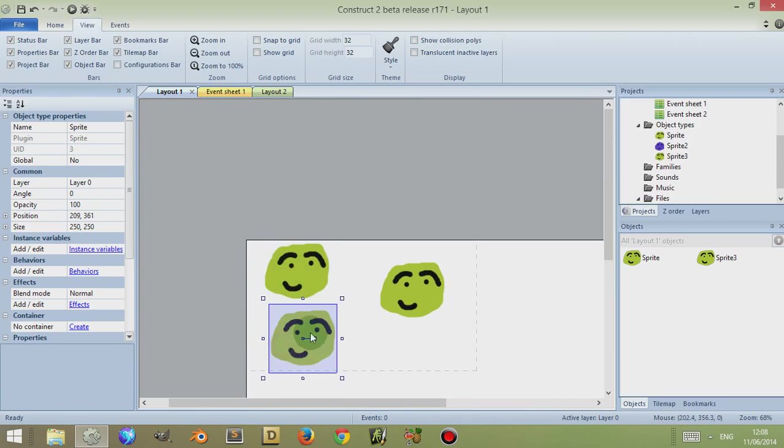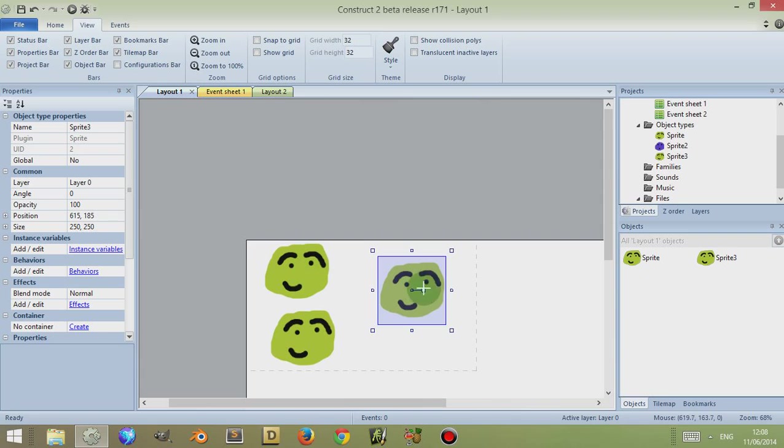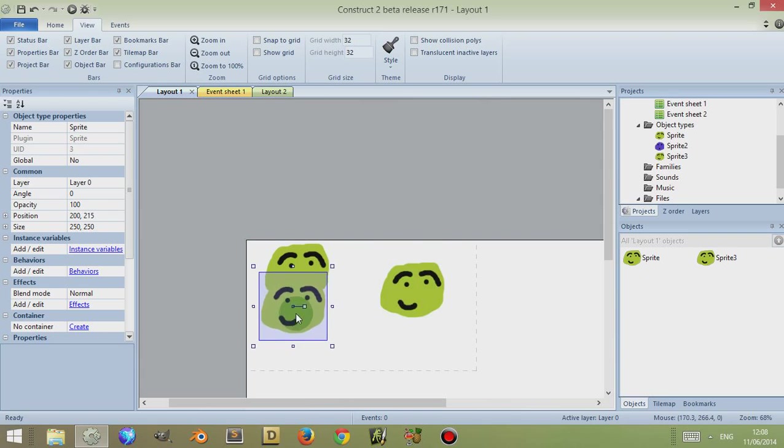You'll notice at the top they have the same name, whereas this object to the right, although they look the same because I haven't changed the image yet, this object to the right, if you look at the name, it has a different name which means it's a separate object altogether. These two are copies, whereas these are separate.